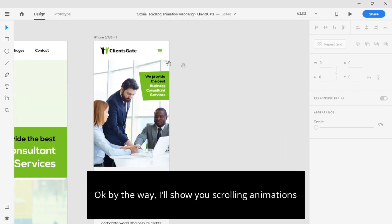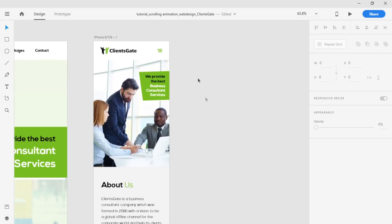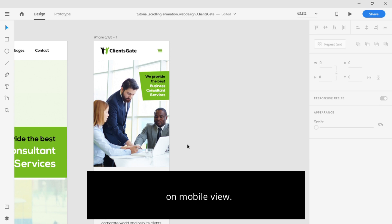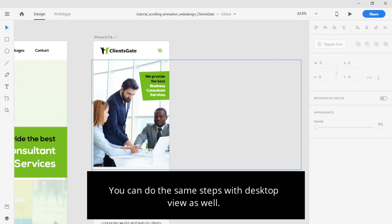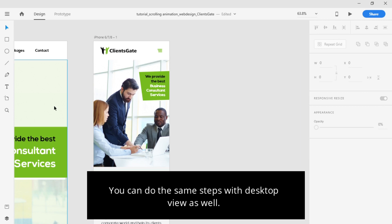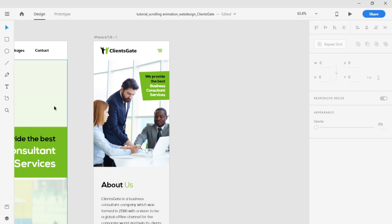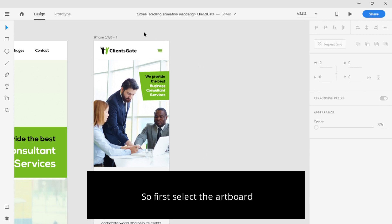I will show you how to set up the scrolling animation on mobile view. You can do the same steps with desktop view as well. So, first, let's set up the artboard mode.